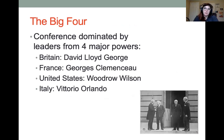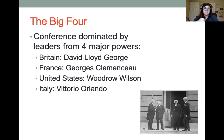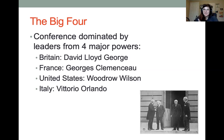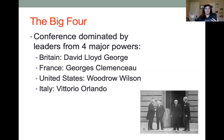The Treaty of Versailles was primarily written by what was called the Big Four: the leaders of Britain, France, the United States, and Italy. Britain's Prime Minister was David Lloyd George; France's Prime Minister was Georges Clemenceau; the U.S. President was Woodrow Wilson; and Italy's Prime Minister was Vittorio Orlando. Essentially, those four men sat in a room, discussed what they wanted, and created what would become the Treaty of Versailles, with some input from other country representatives.